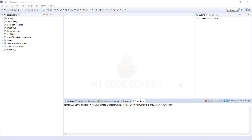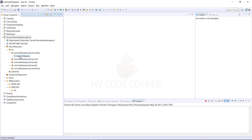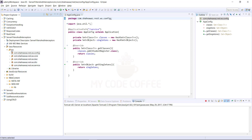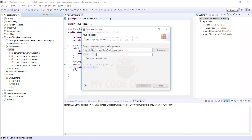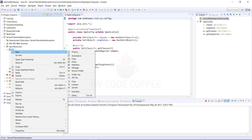In the previous chapter we learned about filters and interceptors, their properties, and their sequence of execution. In this chapter we will write a program, implement them, and see their sequence of execution. I have created a dynamic web project called 'server filters and interceptors' and copied existing code from the response codes project. I will now enhance this code and implement filters and interceptors, so let me create one package for filters and one for interceptors.